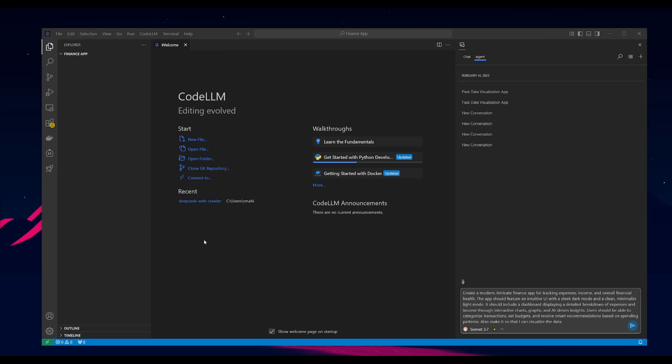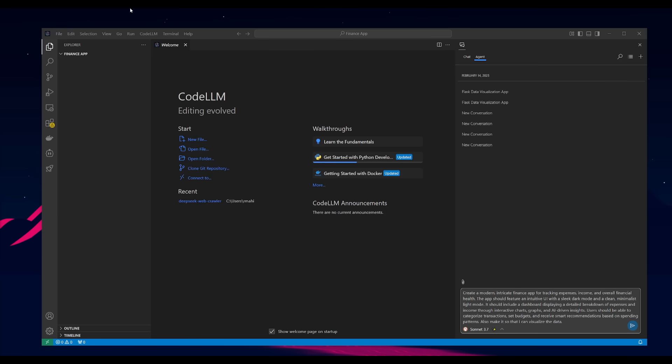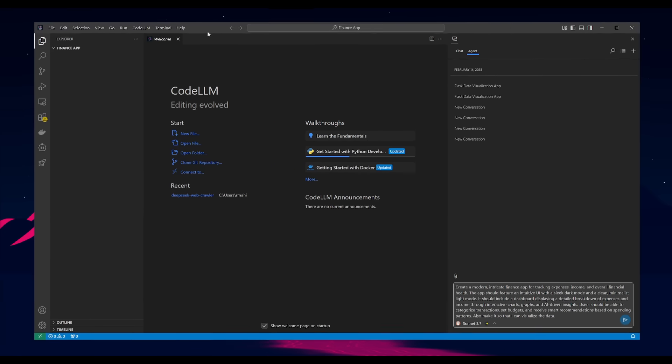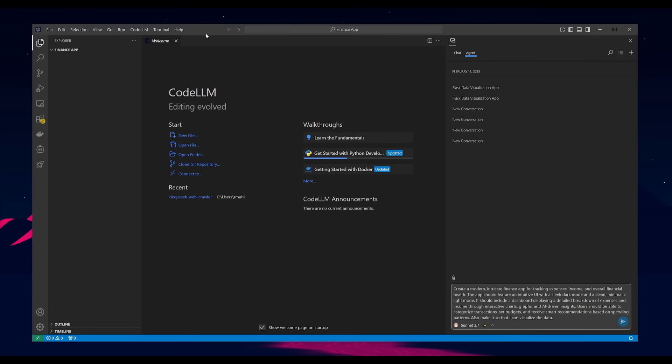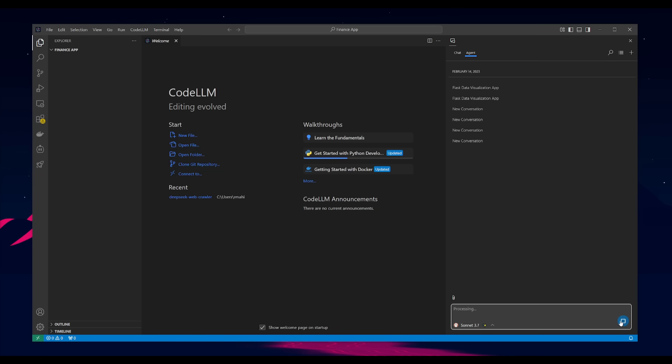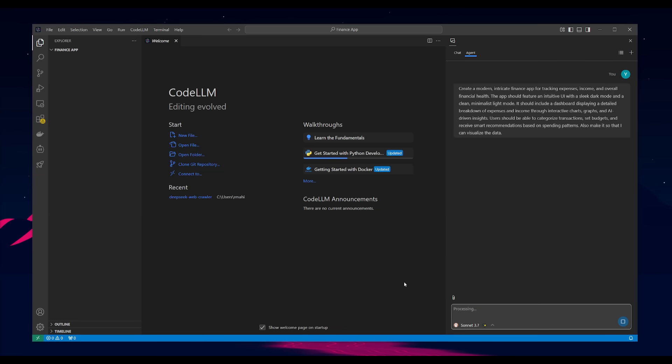Next up, we're going to go over to the agent mode and showcase the capability of the new agentic features where it is faster in terms of its generation and it has been able to generate better structured outputs with this new Claude 3.7 Sonnet model. And this is essentially where I'm going to have it create a modern intricate finance app for tracking expenses, income, and overall financial health. And we're going to have it fully generate this application for us.